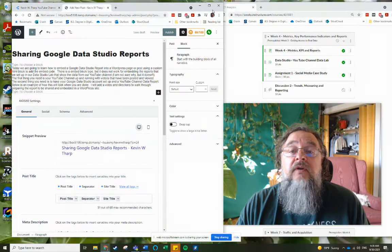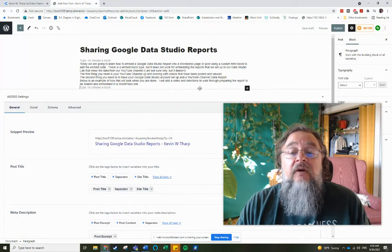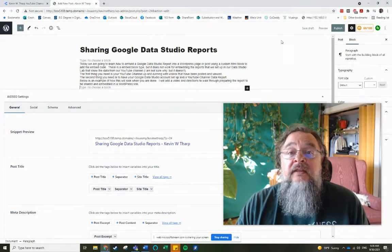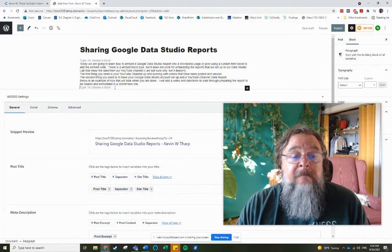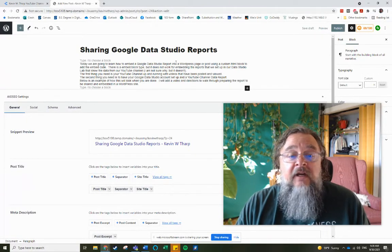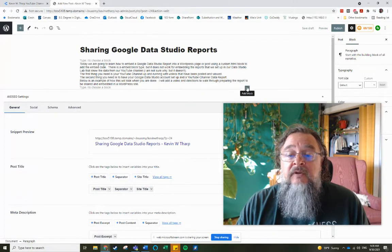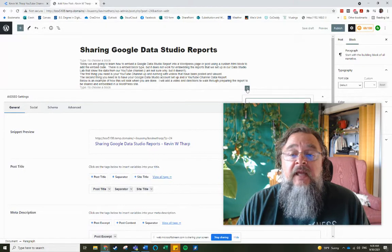Then I go to the location in my blog where I'm wanting to add this particular report. And I've already got some information in there. What I'm doing is I'm going to add a block right now.